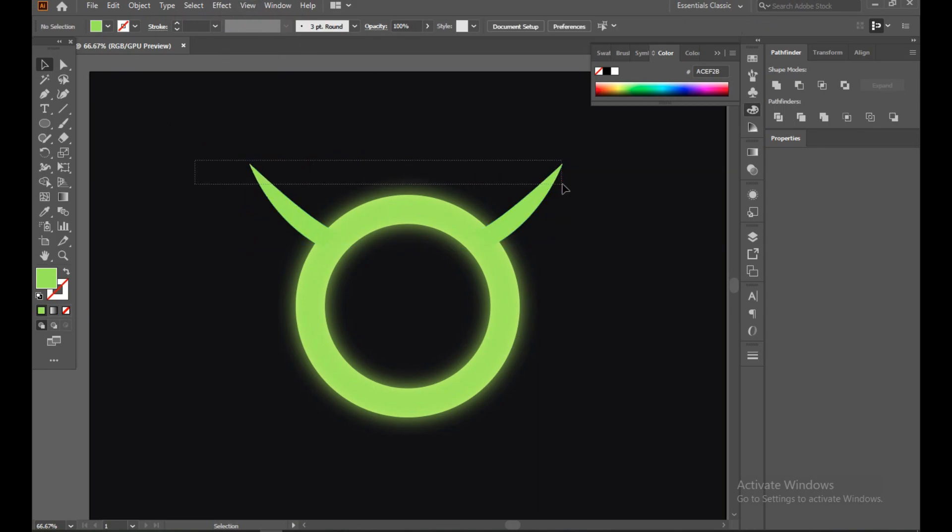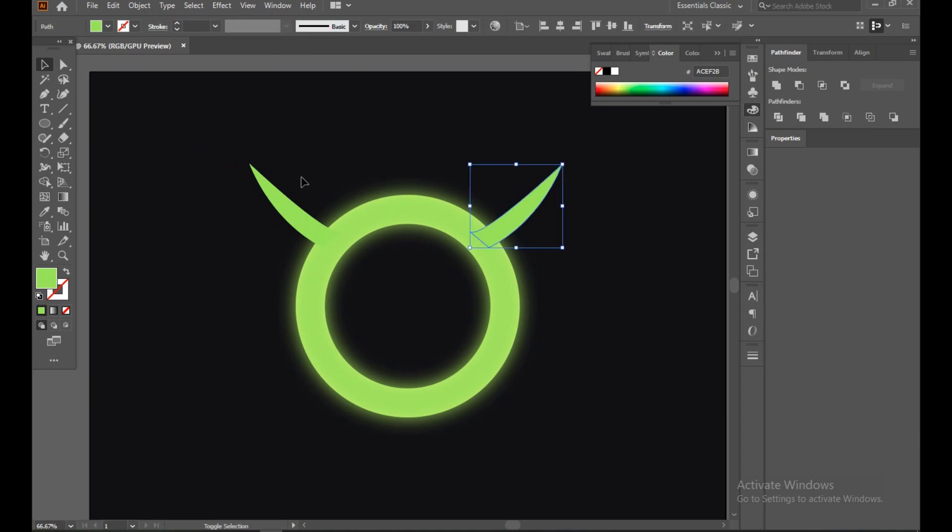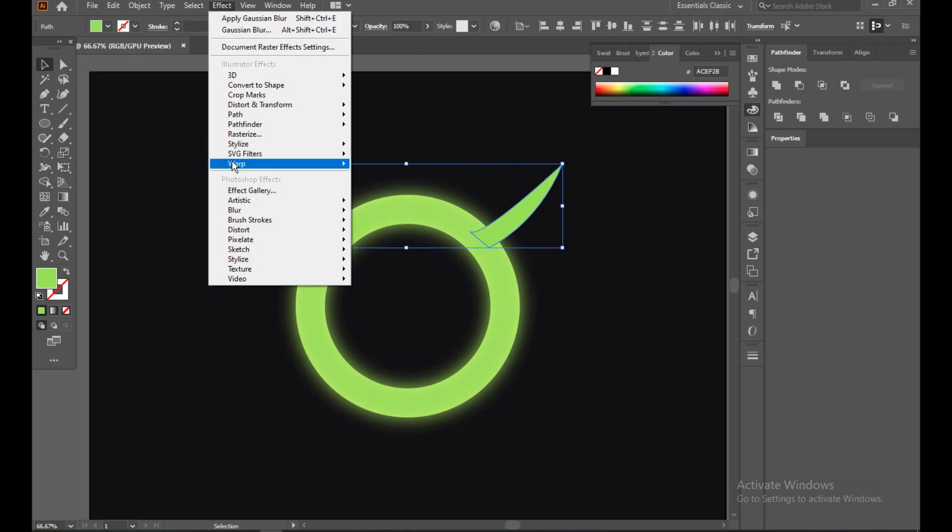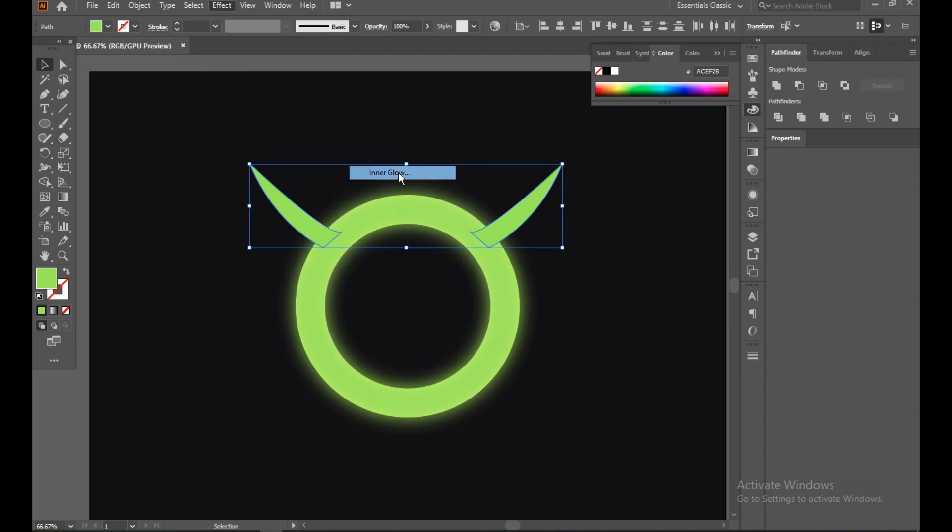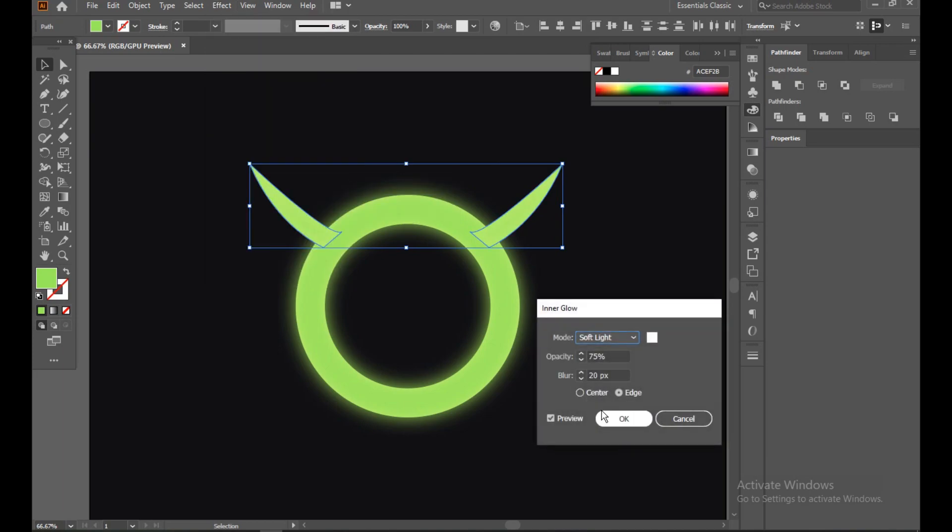Now select this and this again, go to Effect, Stylize, Inner Glow like this, same, because we just need this type of effect again.